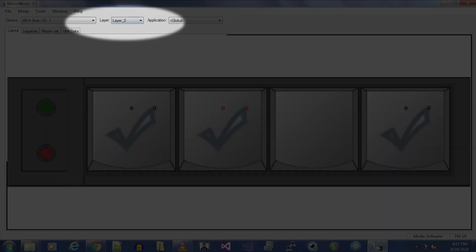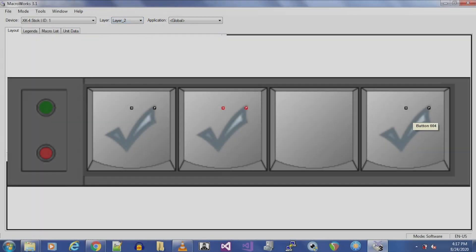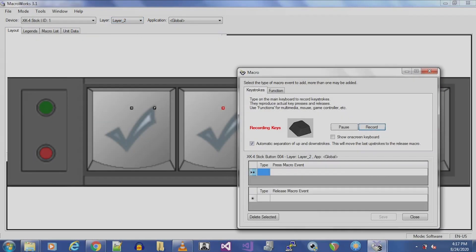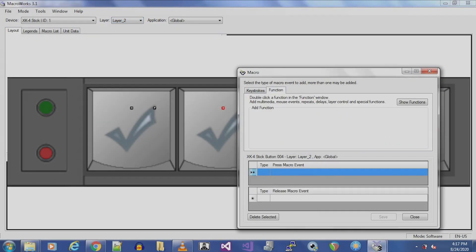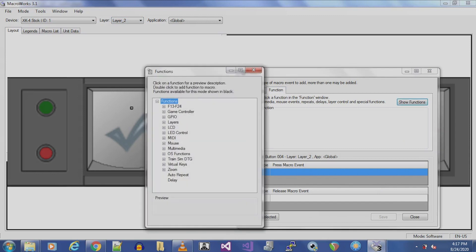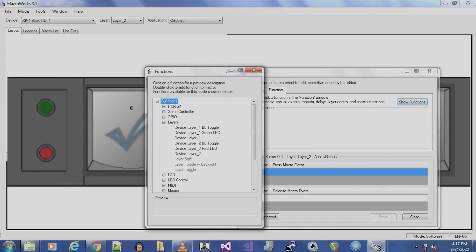Now, select Layer 2 from the Layer drop-down box in the main window. We are going to program Button 4 on Layer 2 to switch back to Layer 1. Double-click Button 4 and select Device Layer 1 Green LED, then Save.